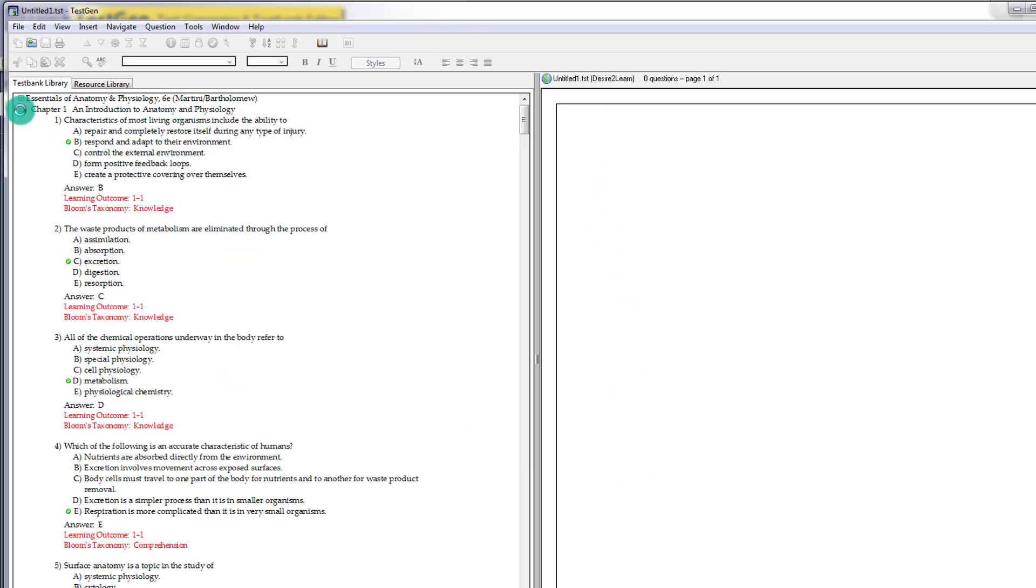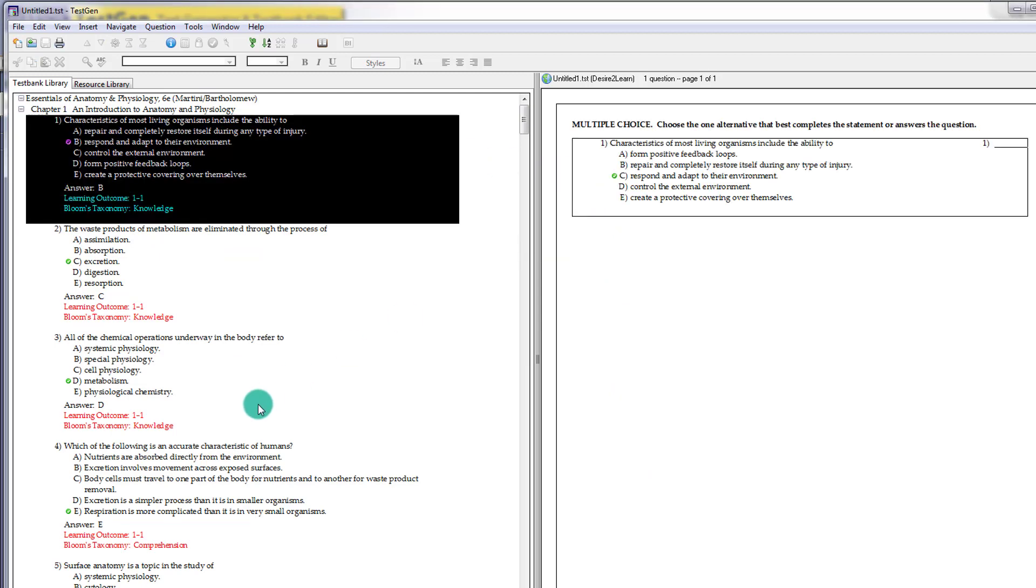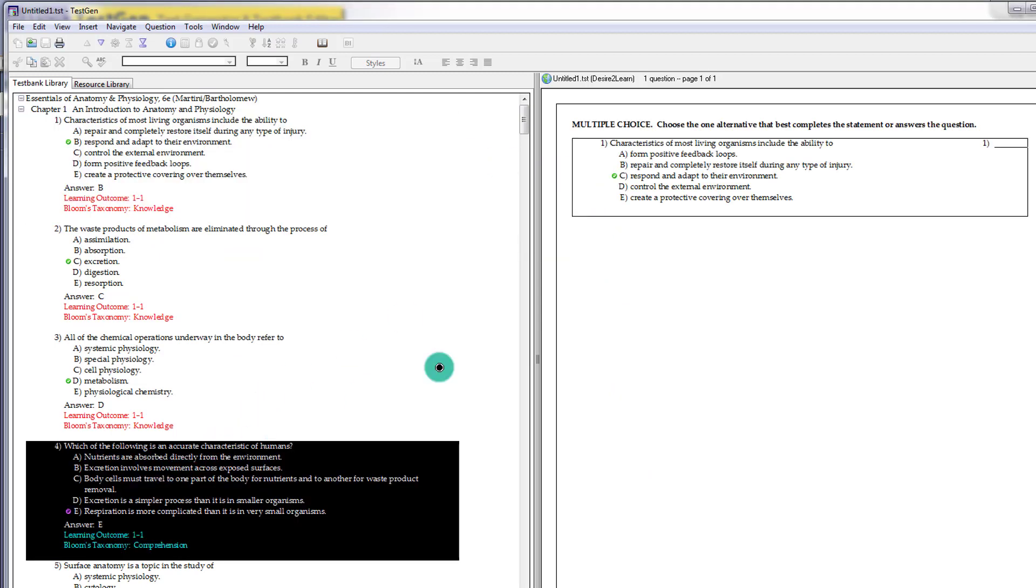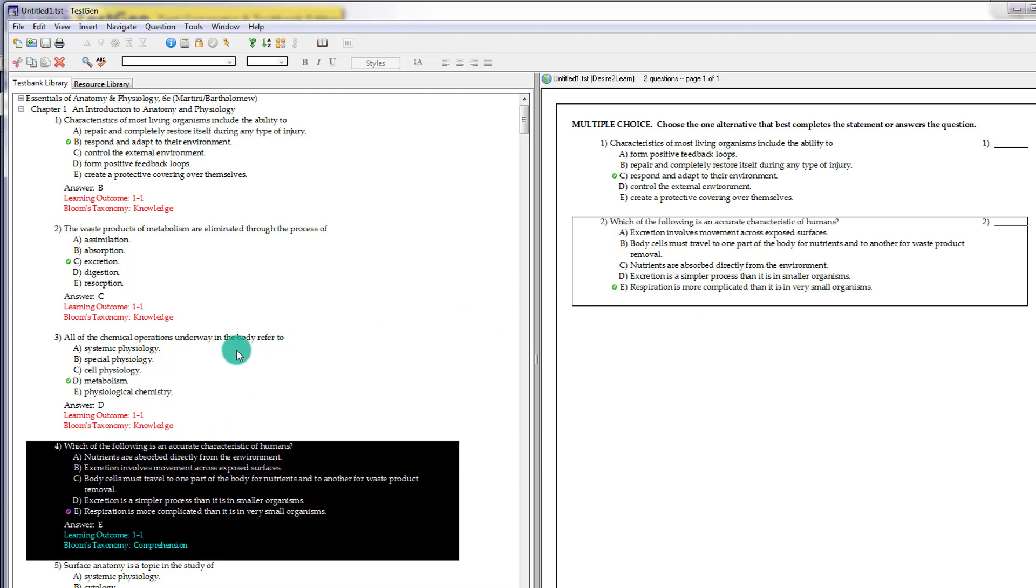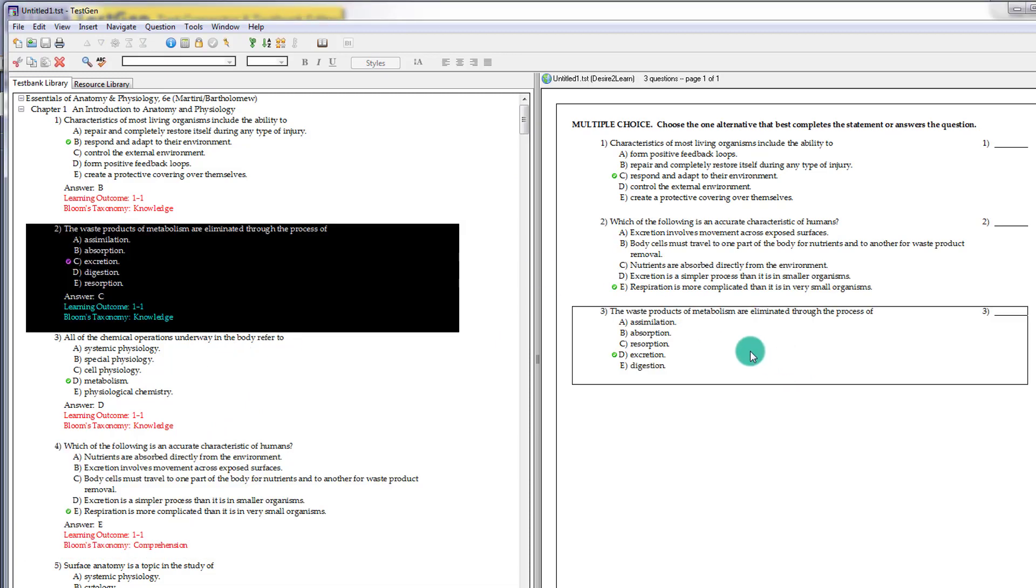So from here, what we'll do is we'll go through and we'll just pick the questions we want. So we kind of just drag and drop them over is essentially what we're doing. So we can kind of cherry pick the ones that we want.